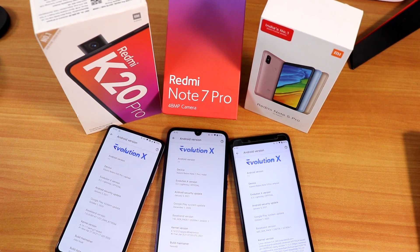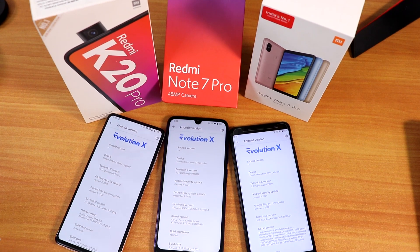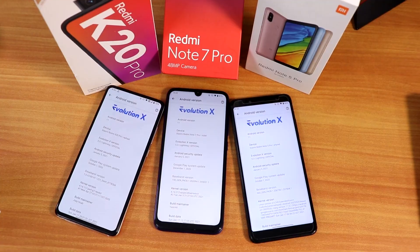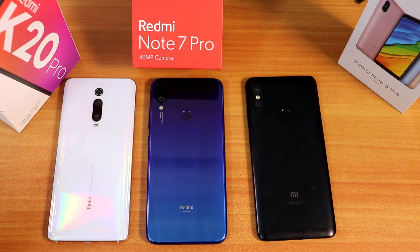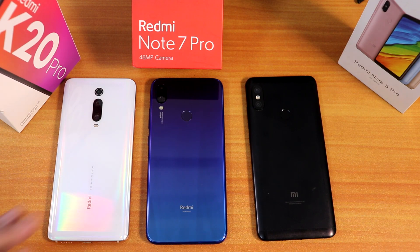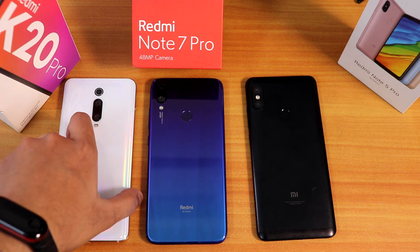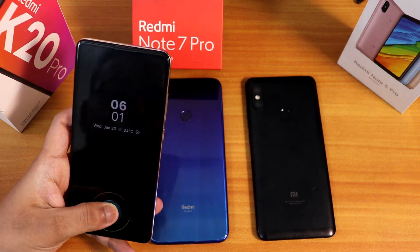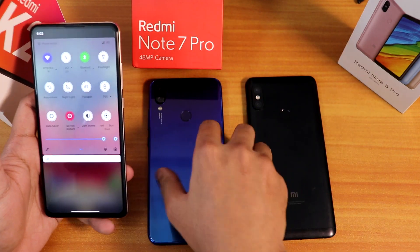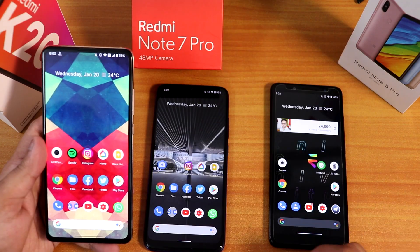Right here I have three devices: the Redmi K20 Pro, the Redmi Note 7 Pro, and the Redmi Note 5 Pro. On all three devices I have Evolution X installed, and today I'm going to be showing you the latest builds of the Evolution X ROM for these three devices. These are separate builds for each device — not a GSI — and how it's holding up on each particular device.